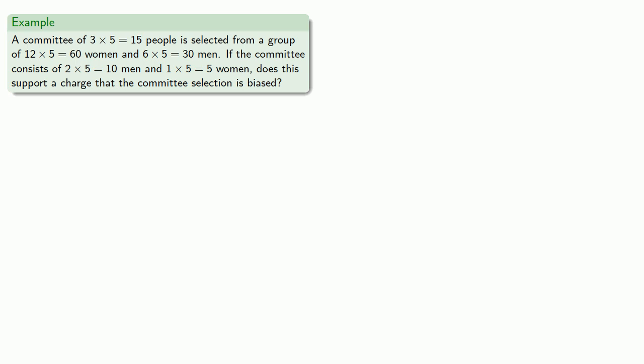Now, this does require us to calculate a bunch of hypergeometric probabilities, and so this can be rather tedious. Fortunately, this is the 21st century, and we have technology at our disposal. Most spreadsheets, calculators, and quite a few web apps will calculate hypergeometric probabilities for you.